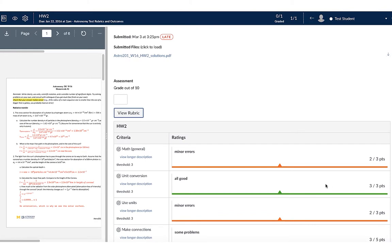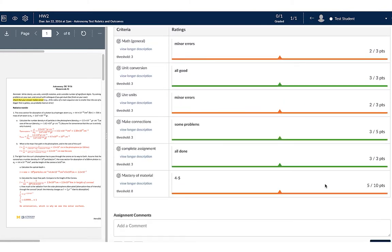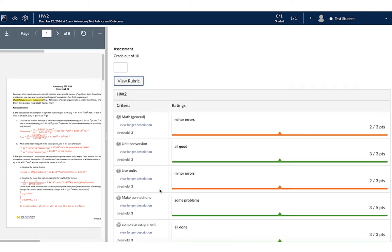What this rubric allowed me to do was communicate to the student how well they did. But also in the left-hand margin where it says criteria, it tells the student in great detail exactly what the instructor expected for this particular assignment. This is one of the most valuable portions of the rubric.